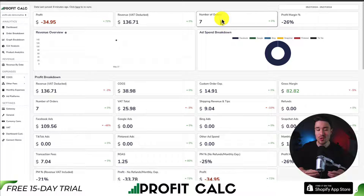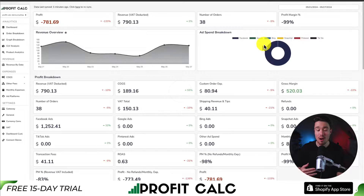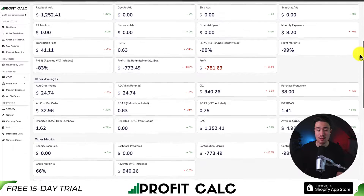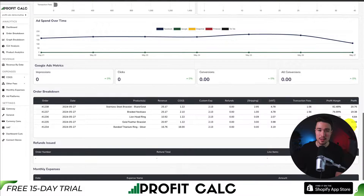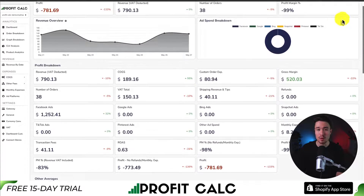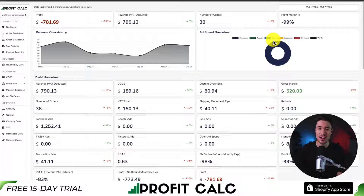If you've made any sales on Shopify, you know how hard it is to keep track of how much money your store has actually made — cost of goods sold, transaction fees, ad spend, VAT, and more. That's where our sponsor ProfitCalc comes in, the one-click profit calculator for your Shopify store. Select a date range to get real-time calculations on all your important metrics, and it syncs with ad accounts from Facebook, Snapchat, Bing, Pinterest, Google, and TikTok. There's a 15-day free trial available on the Shopify app store — link in the description below.